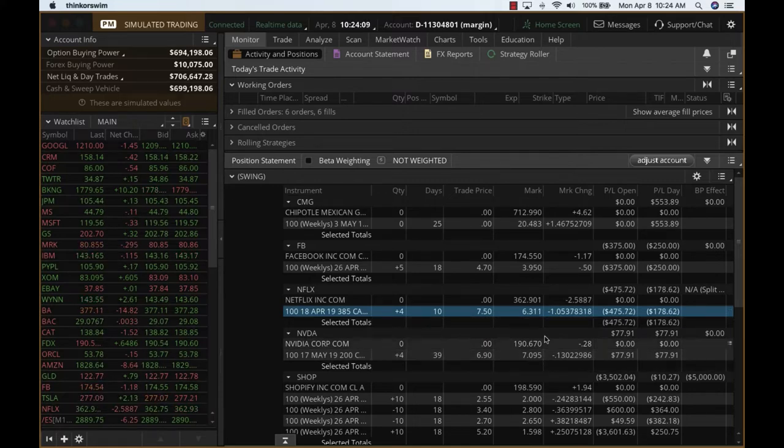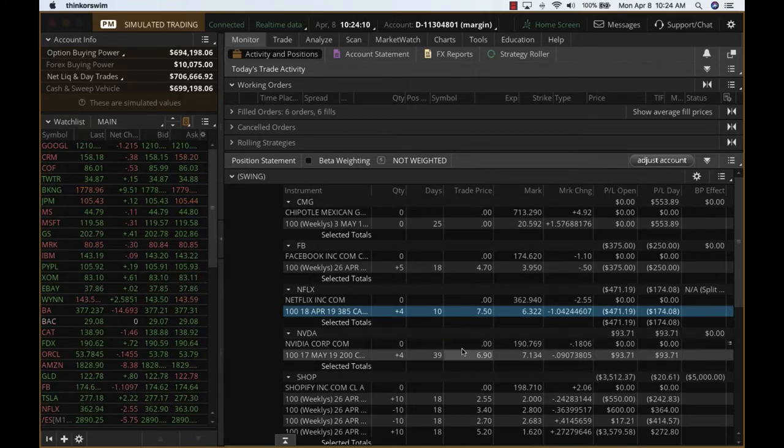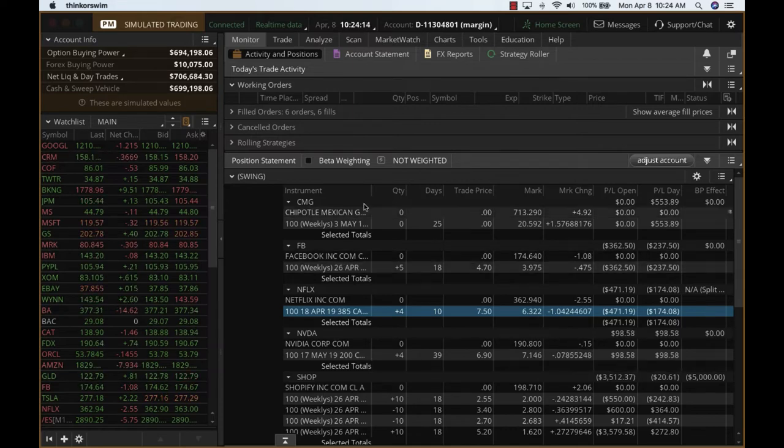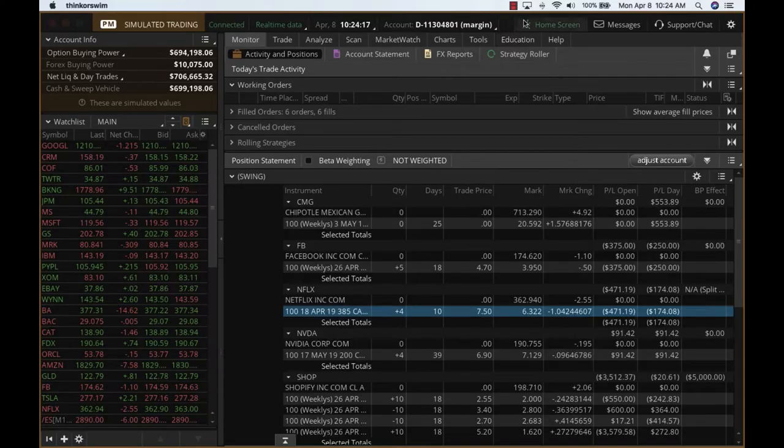NVIDIA is up slightly. Got in on NVIDIA for contracts as well. So those are the only things I've done. We've closed Chipotle for $1,500 profit. Okay, thanks.